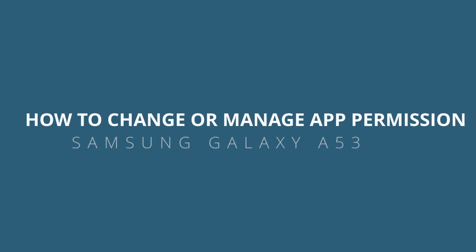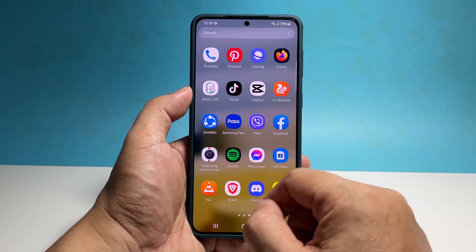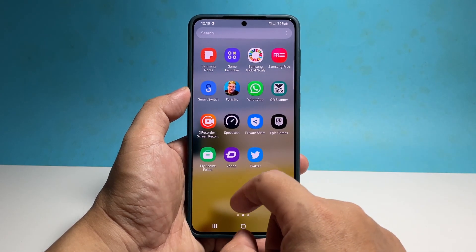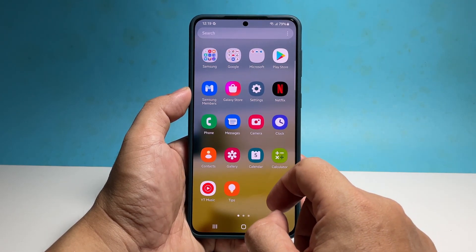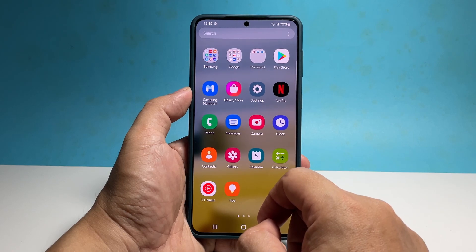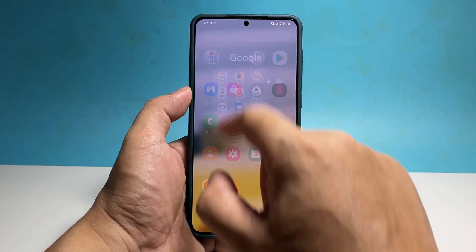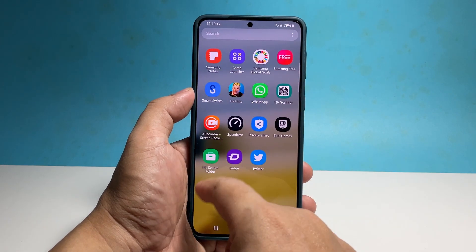In this video we're going to show you how to manage or change an app's permission to use the core services of your Samsung Galaxy A53. Each app on your phone must have permission to use a certain service, like the microphone or the camera, and you can change the permission anytime you like.